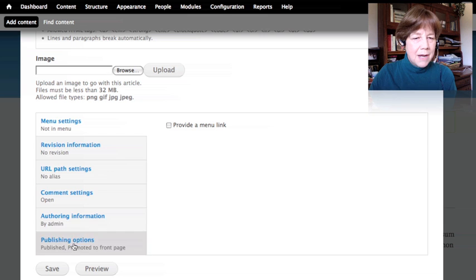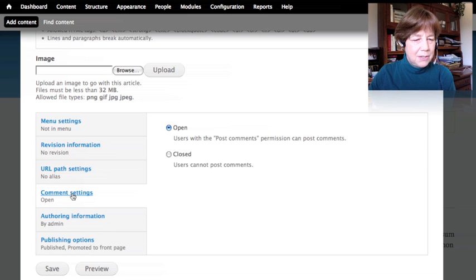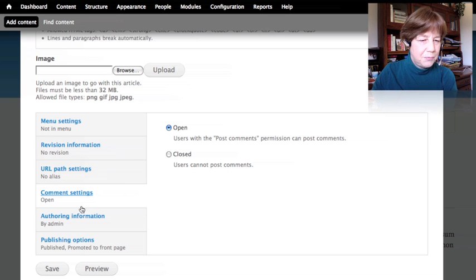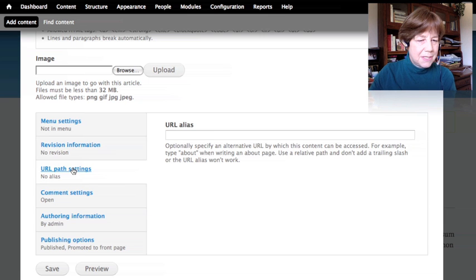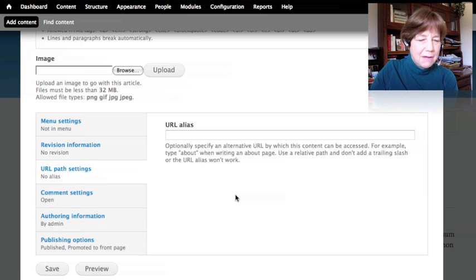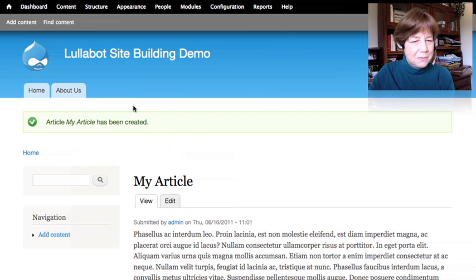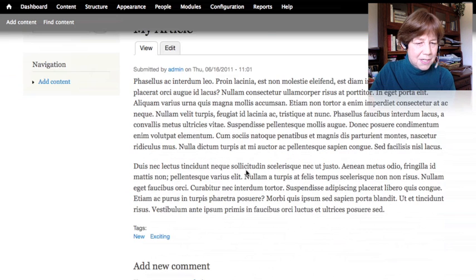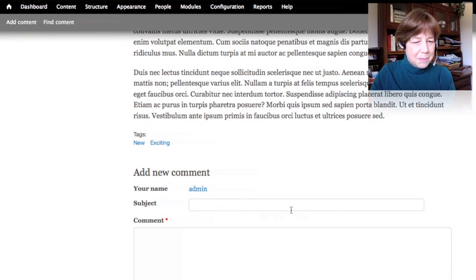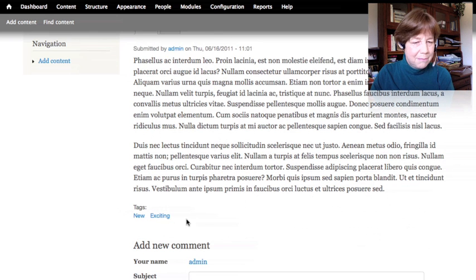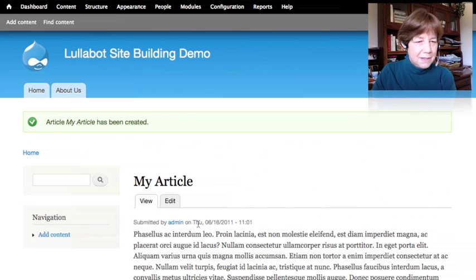The article has the same options down here as the basic page did. In this case I can allow comments on this page. Most other settings look about the same. I'll save it. It takes me to the article page. The article didn't have a place in the menu, which makes sense — we don't want every article showing up as a tab. The article does have a comments section.